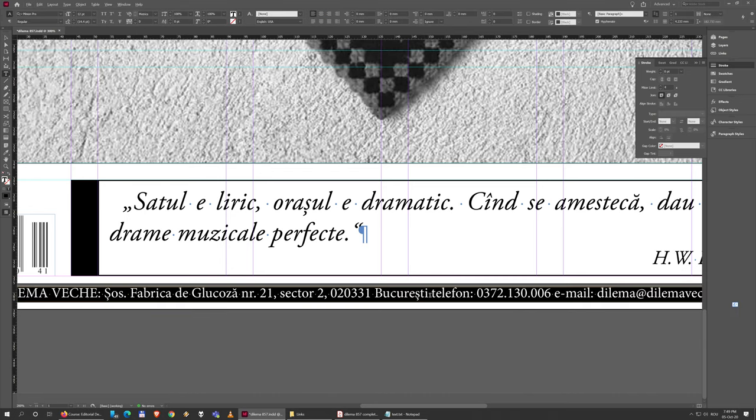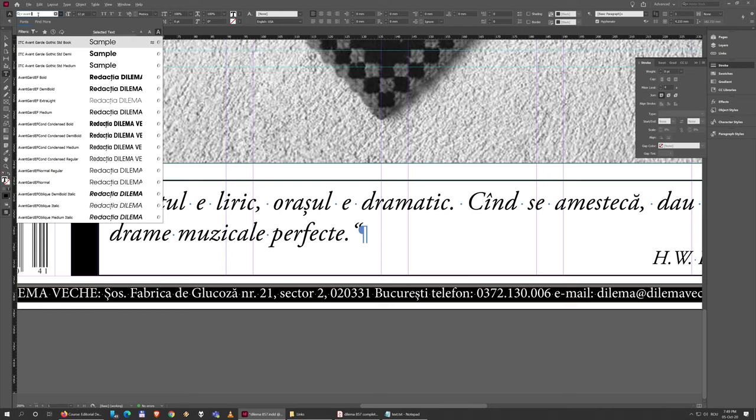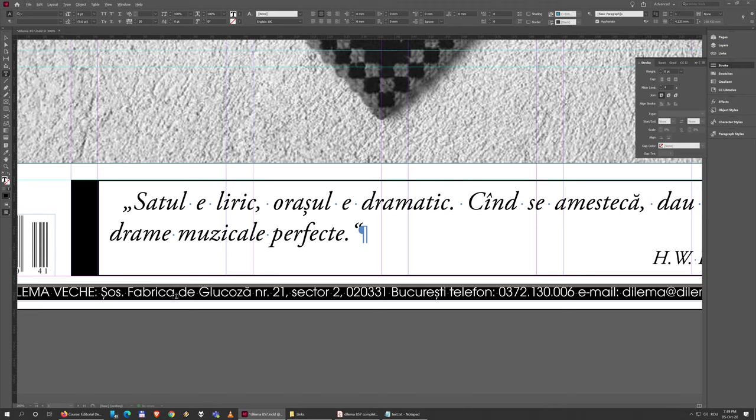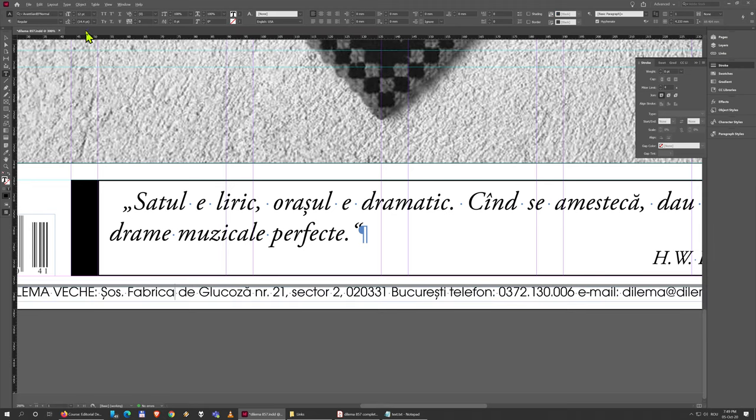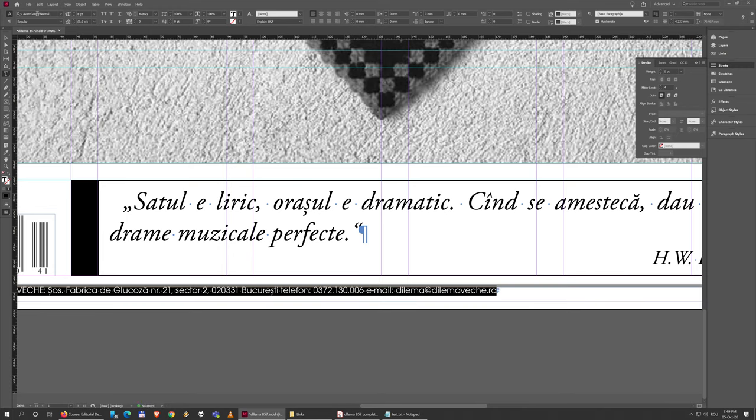Select all of this and the font is Avant-Garde, normal. It is eight points in size. I just deselected it by mistake - eight.